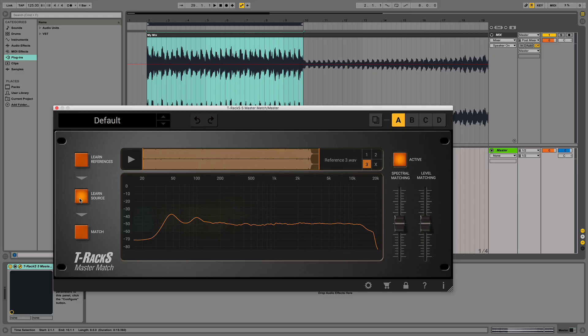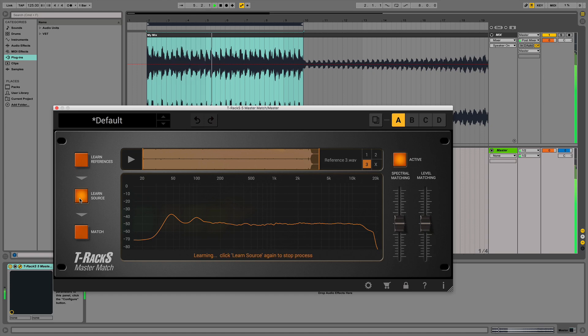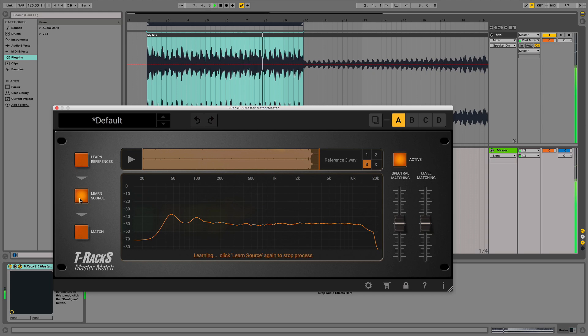The second step is the spectral and level analysis of your own track, which is done by clicking on Learn Source and pressing play on your digital audio workstation or in the standalone window of T-Racks 5. While it isn't necessary to learn your entire source track, the more time you allow Master Match to learn, the more accurate the analysis will be.